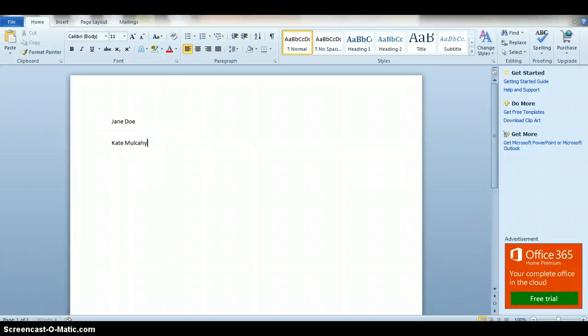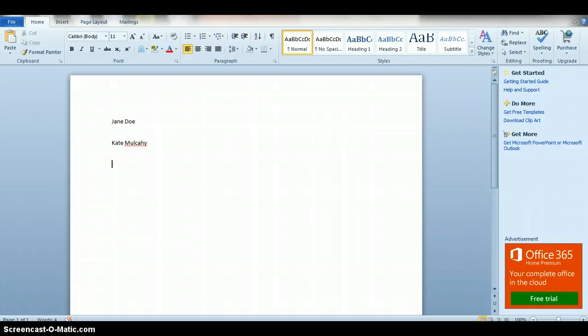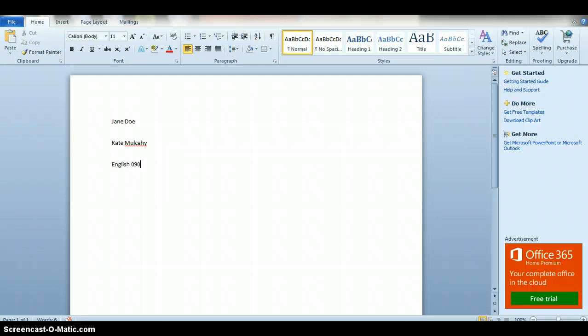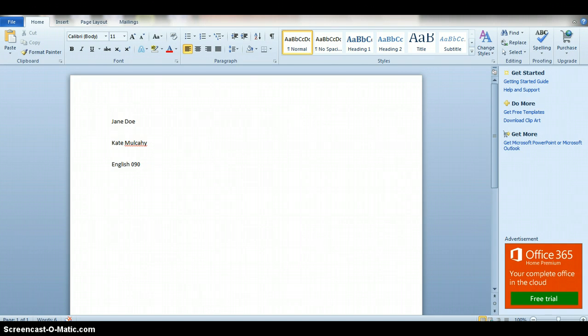Then you put the class's title, so this is English 090, and then you put the due date. So don't put the date that you're writing it, put down the due date.